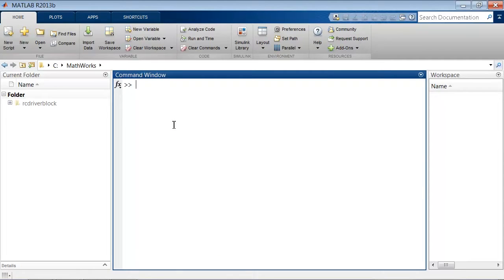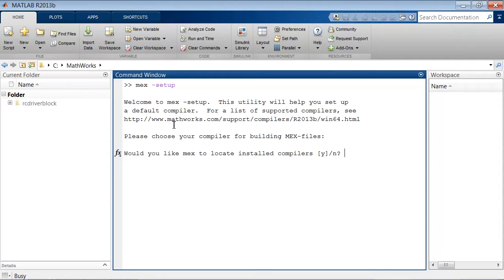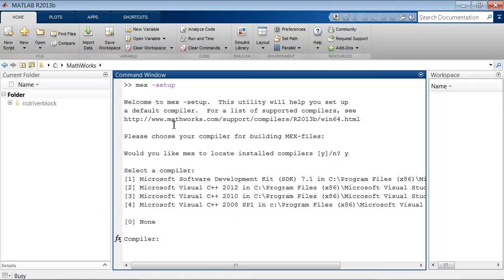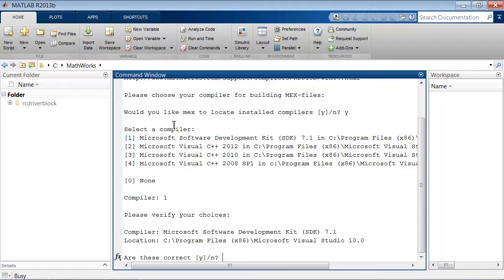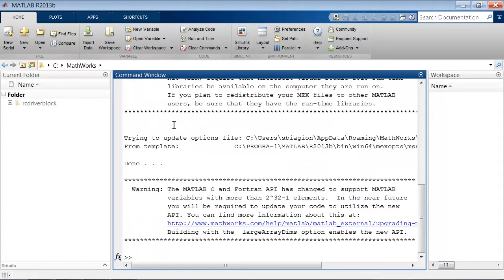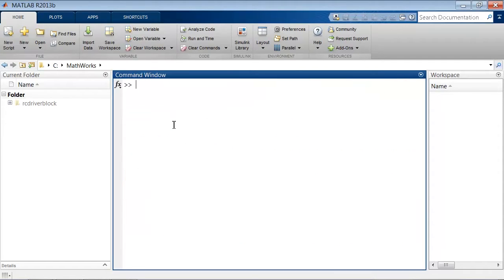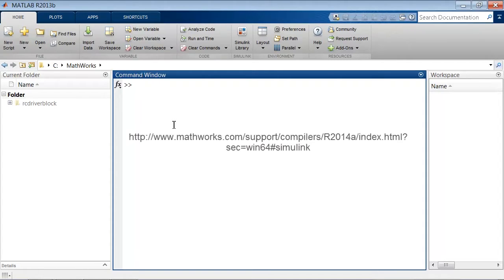We need to make sure that we have a compiler. I type mex-setup and see that I have a few compilers available. I select Microsoft Windows SDK 7.1 and that finishes the configuration. If you do not have any supported compilers installed, you can download it by searching in your browser for MATLAB supported compilers or by going to the following link.